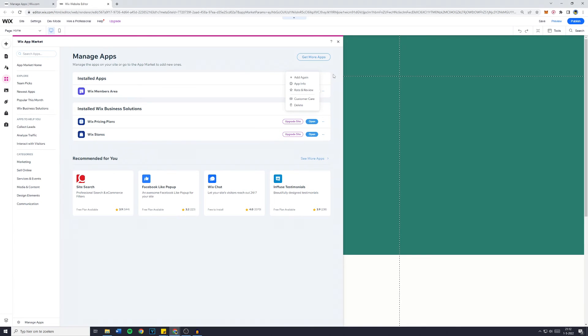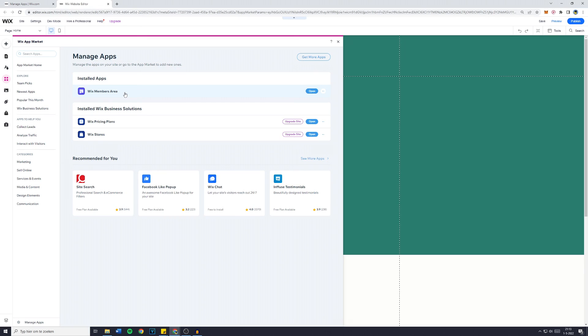And that's basically how to delete any app from your Wix website. If this video was helpful, make sure to leave a comment down below, press on the like button, and if you have any questions, please feel free to leave a comment.